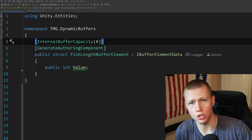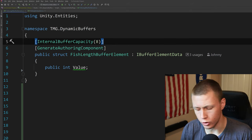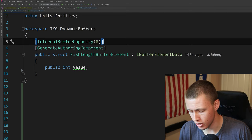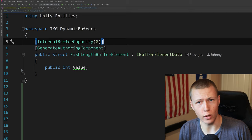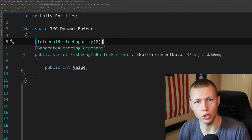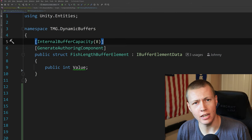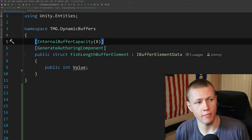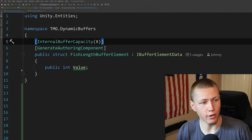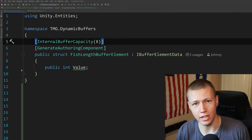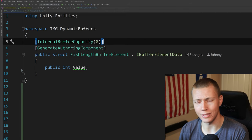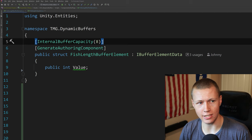If we set a value of ten but the player can only catch eight fish, that's a waste of memory — allocating memory that's never going to be filled. If we went lower to say six, then when we catch fish seven and eight, the entire dynamic buffer would move out of the chunk and into heap memory, which is a little slower for the computer to access.